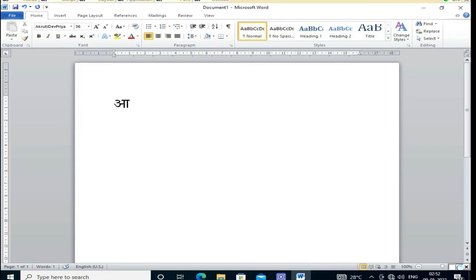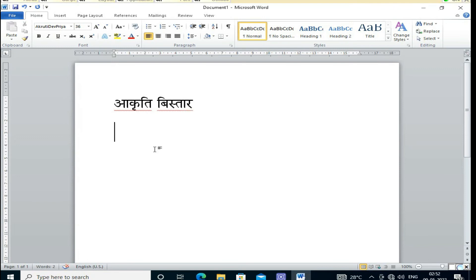I am typing 'Akruti V Star', which was previously a problem but in this version it is working well. I am also typing 'Joy Jagarnath' and 'Joy Badrinath' to show that complex letters are also coming through correctly.